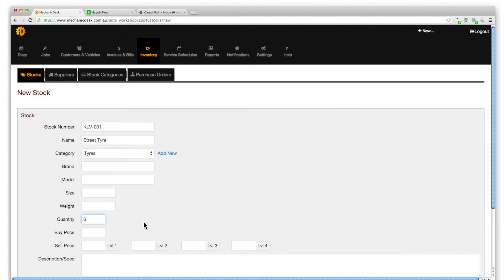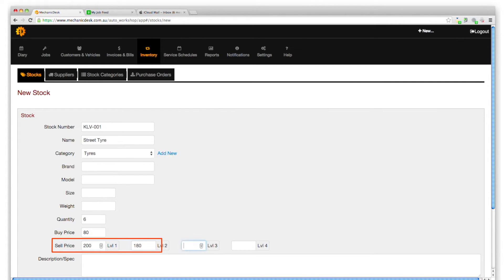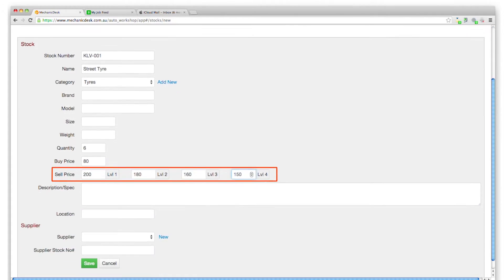Enter the price at which the item is purchased and sold for. Note that you can also enter four levels of selling prices to allow for discounting, for example.